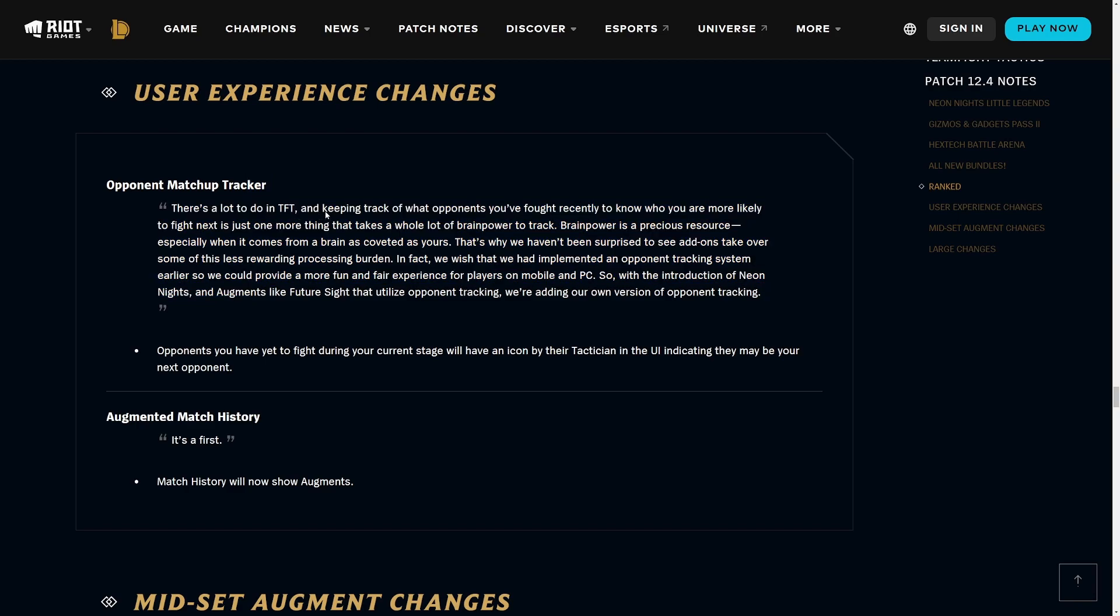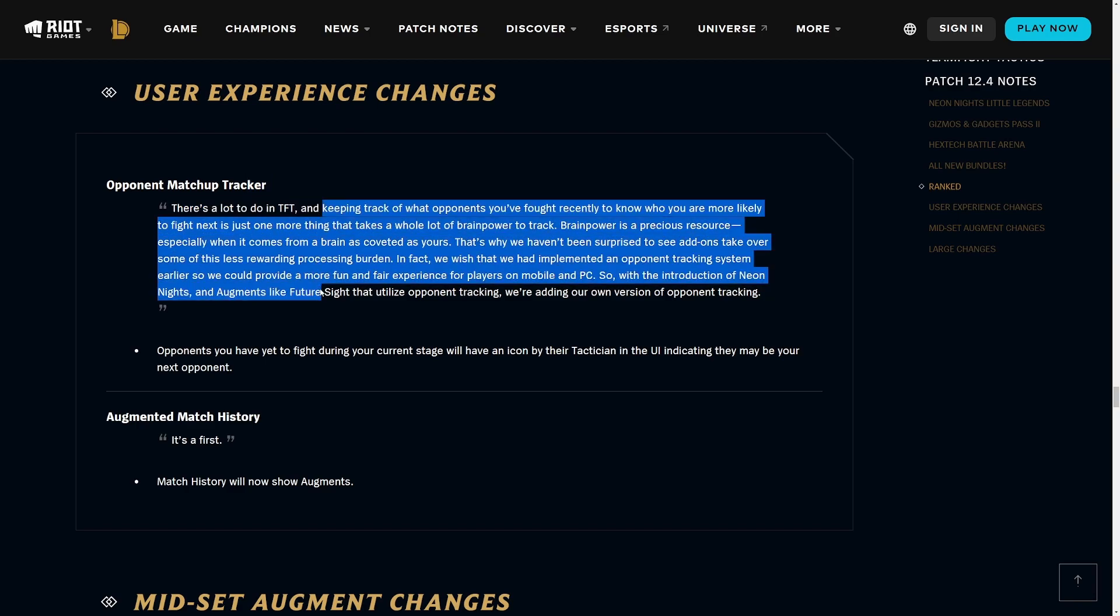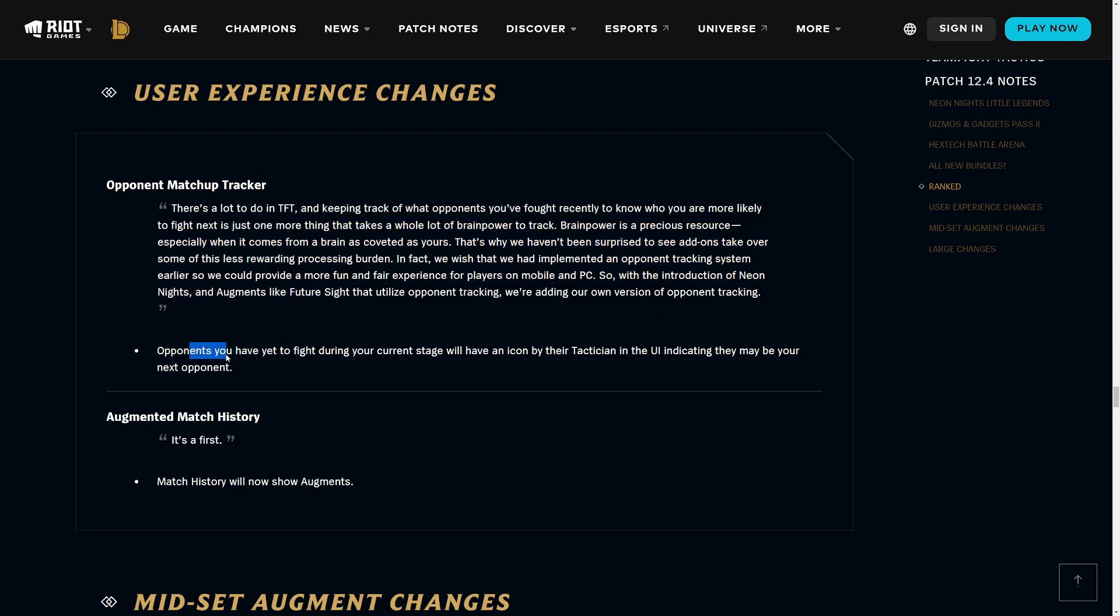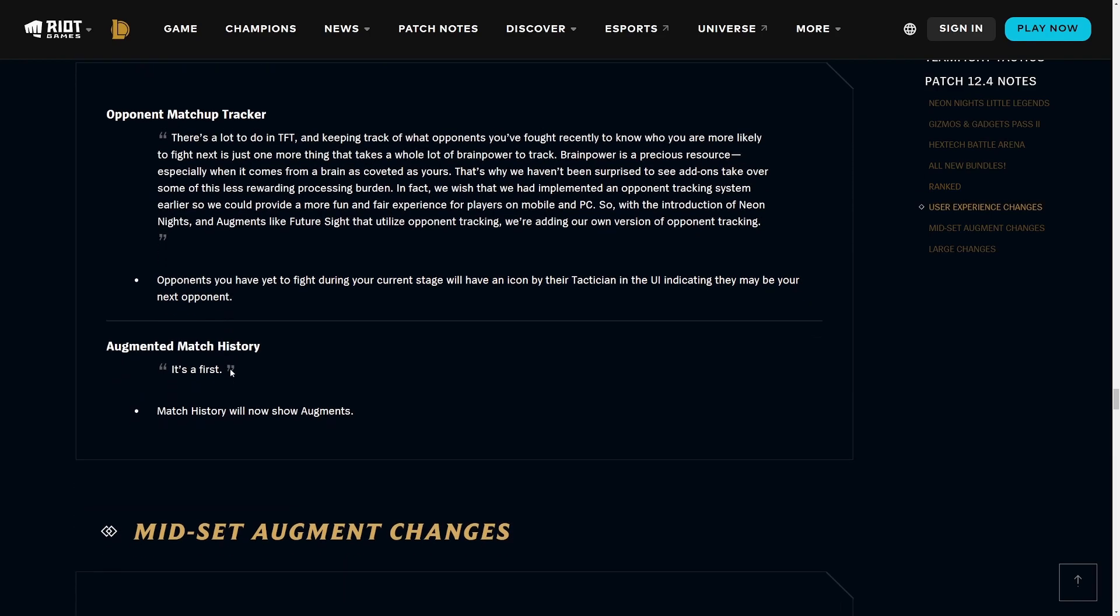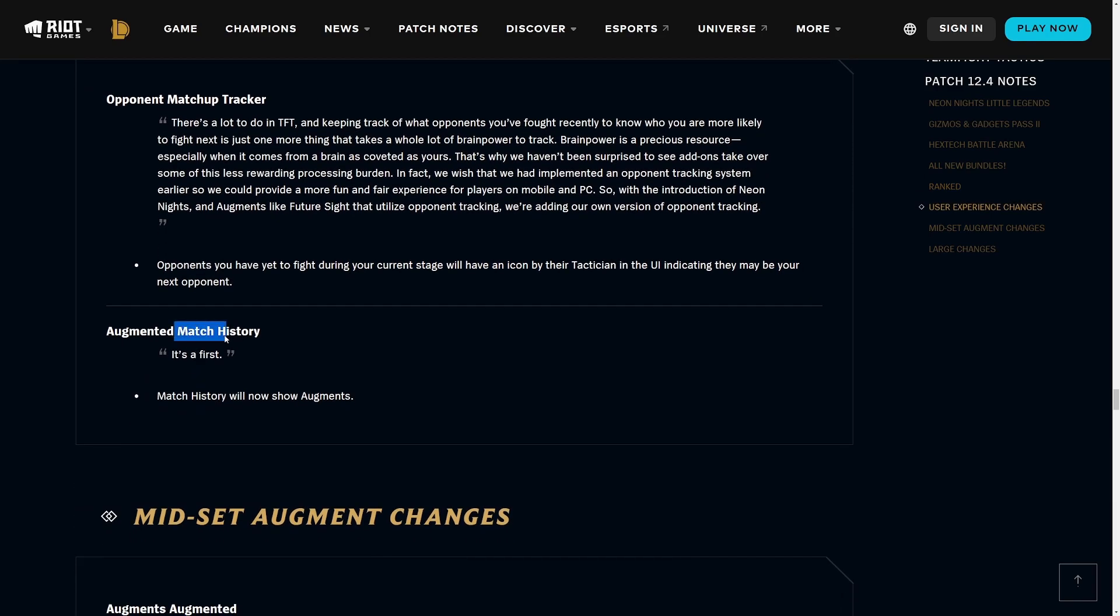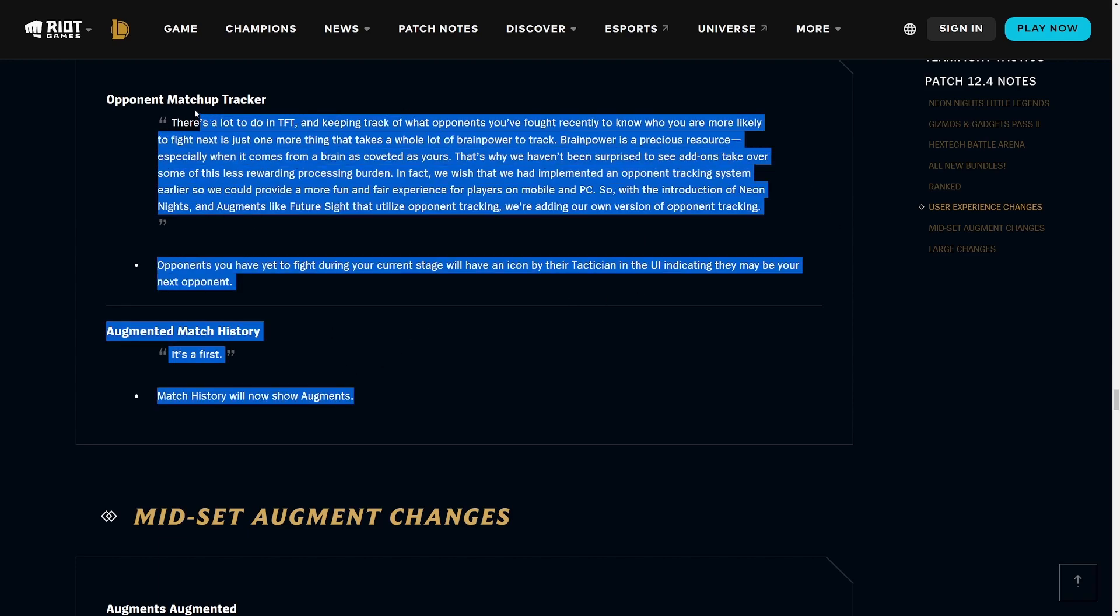This is a welcome change. I wish they just changed the matchmaking algorithm as well because I feel like the current one everyone's too used to now so it's not really that random. Essentially the opponent you have yet to fight during your current stage will have an icon by their tactician in the UI indicating they may be your next opponent. Next up we have augmented match history, so match history will now show augments.